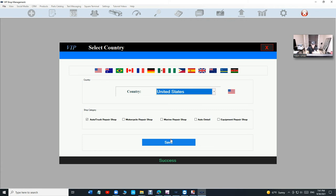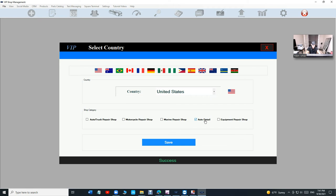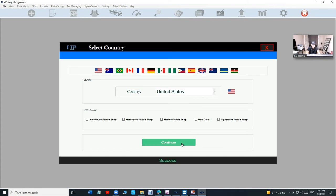Keep that in mind, this would work for auto repair shop too. The same setup for the cloud. At this step, make sure you select Auto Detail. Click on that, check that, and then click on Save. It's going to configure your shop. Then click on Continue.